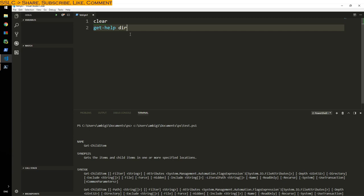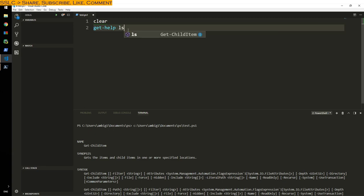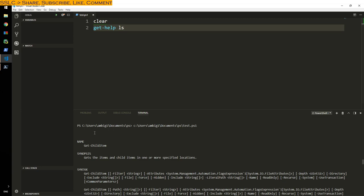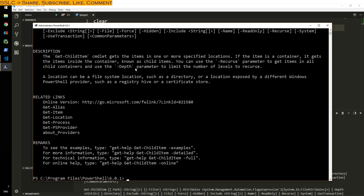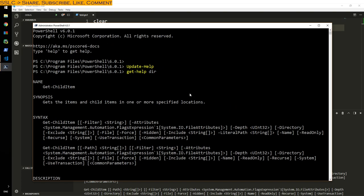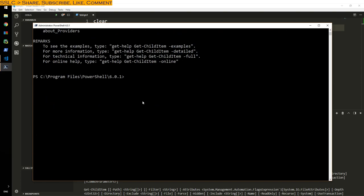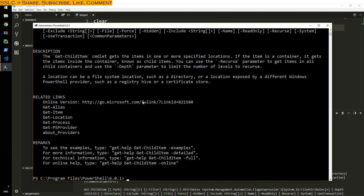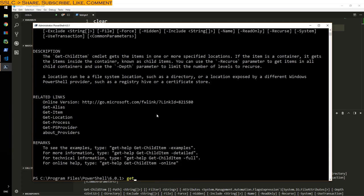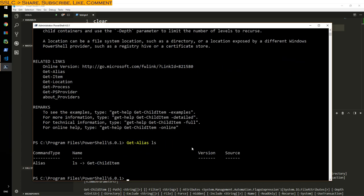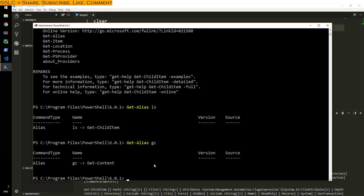Get-Help DIR, so this is what I have, Get-ChildItem. And Get-Help LS, same thing. That is also the same thing. So if you want to get alias of some command, Get-Alias LS. So LS is an alias of Get-ChildItem. Then Get-Alias GC, that is Get-Content, not Get-ChildItem. So this is how you find out more information about a command that you want to use.